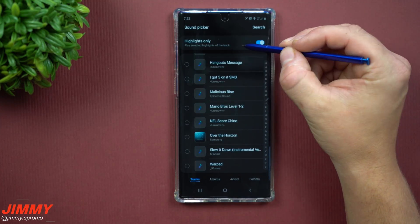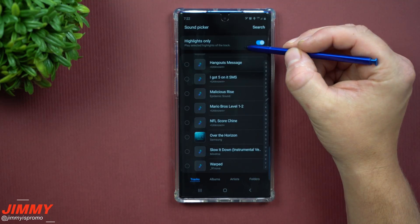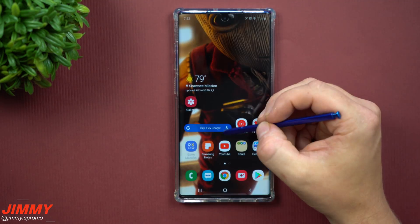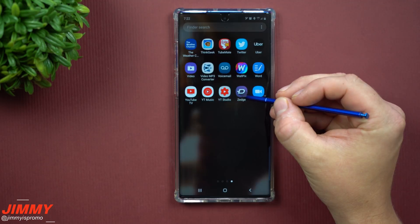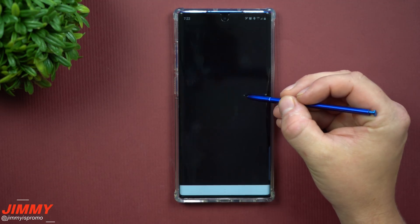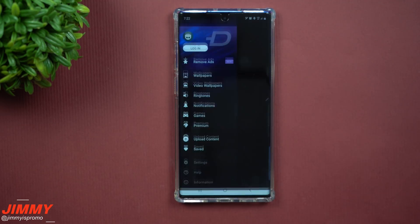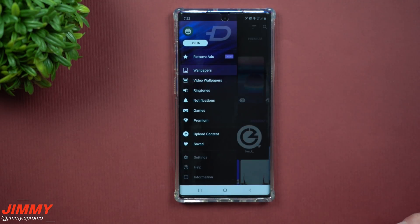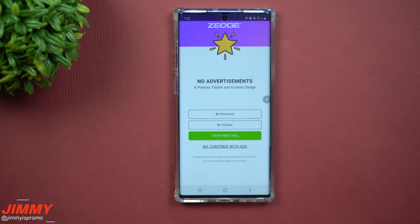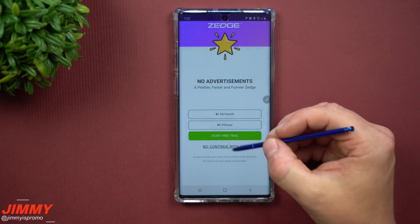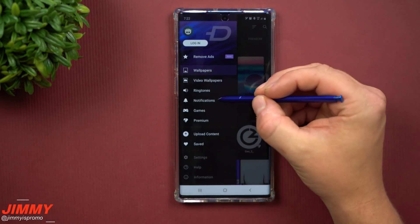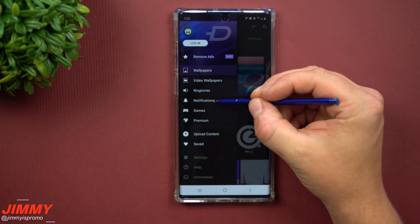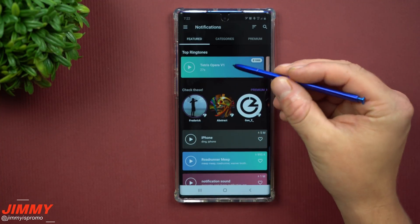So if you have music or sounds on your phone, you're able to set it up pretty quick and easy, and you can either do it from the beginning or the highlighted portion of that song or track. Also, you're able to download applications like Zedge to get notification sounds.